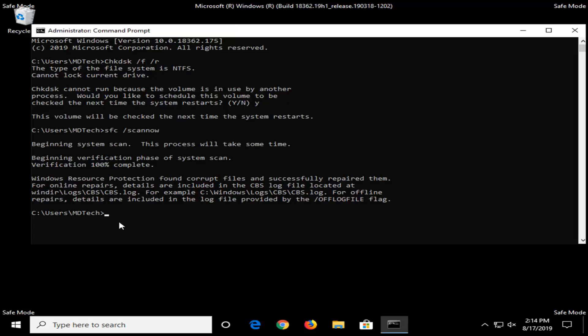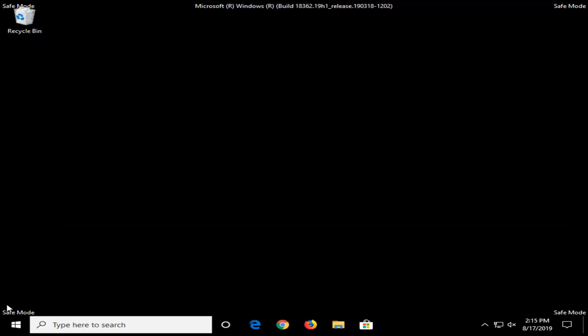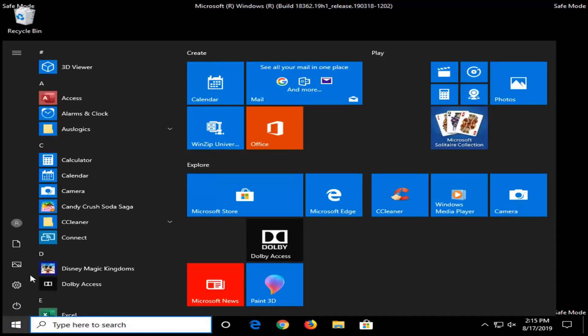Once the SFC is done scanning, you want to close out of the command prompt and restart your computer, which should begin the check disk scan now. So we're just going to go ahead and restart our computer.